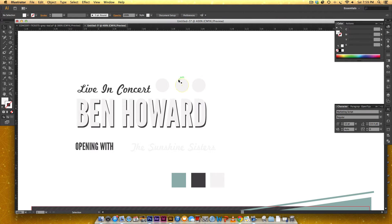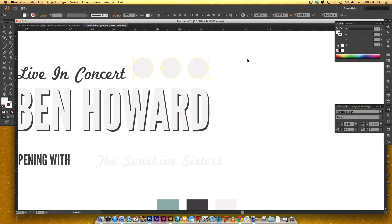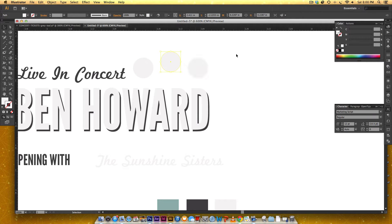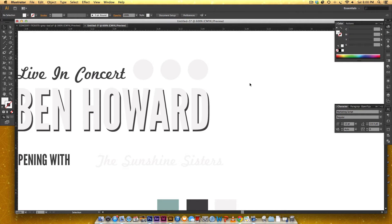Now we need to distribute these circles so they're the same distance from each other. So I'm gonna select them all, and then click on the horizontal distribute center, and that makes them evenly distributed. Now if I didn't hold Shift when I was making copies of these, and say this one was kind of hanging up there, if I wanted them all to match the center line, select them all and then click on vertical align center, and now you've got it again. Cool, so now we're gonna put in our date.